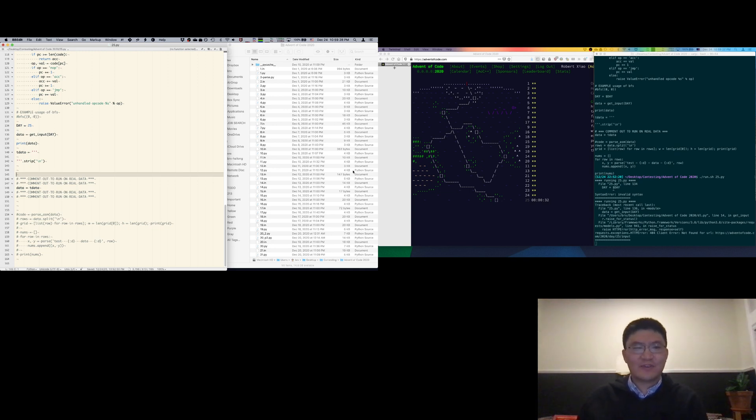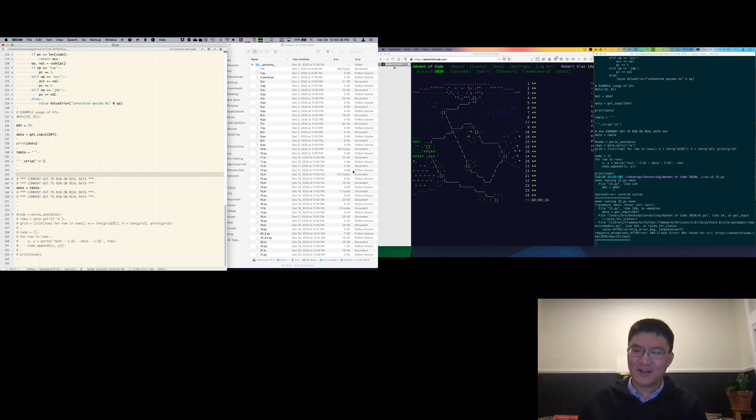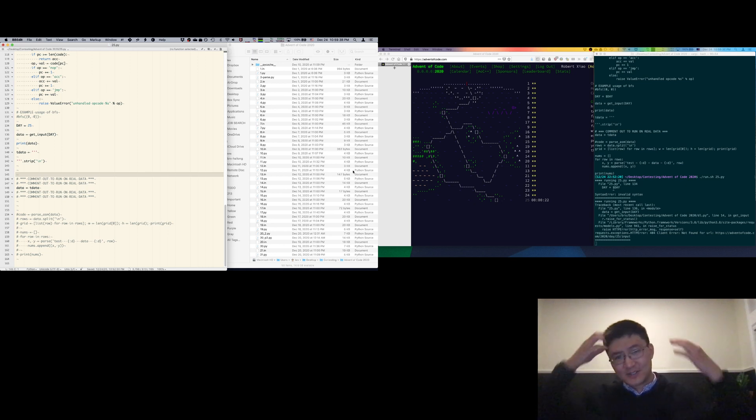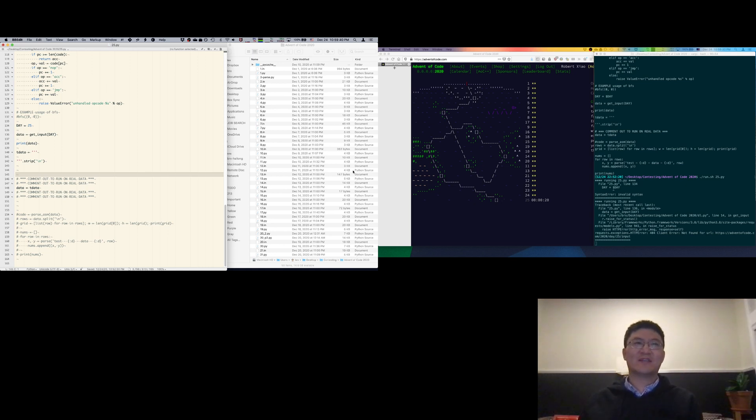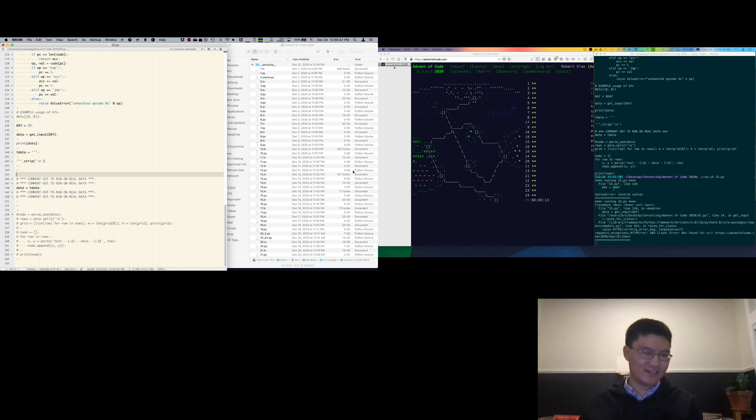Okay, welcome to Advent of Code 2020, day 25. This is the last day. Well, you know, I'm almost going to miss doing this every day, honestly. But yeah, so let's have some fun with this. Let's see what happens. Let's hope it's a good day, or at least something interesting. Can't promise anything. So we'll see.